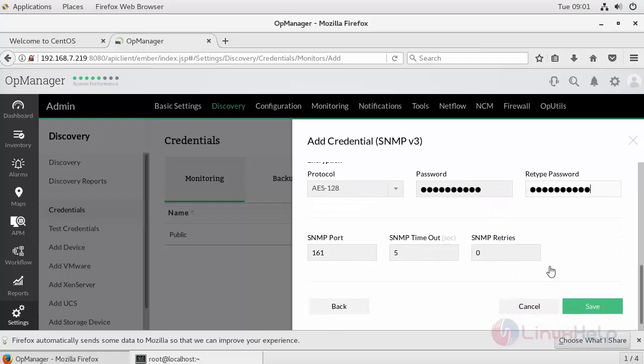This is your SNMP port number and your timeout seconds. If you want to provide any retries for your SNMP, you can provide here and save your credential.